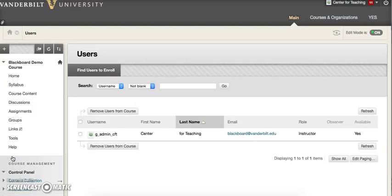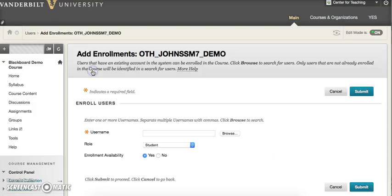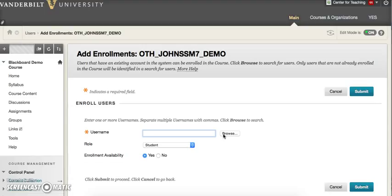Next, click the button Find Users to Enroll. Click the Browse button to access a window that will let you search for the username of the person you wish to add to the course.